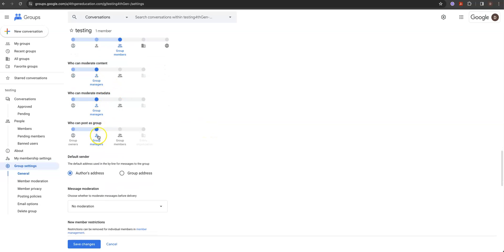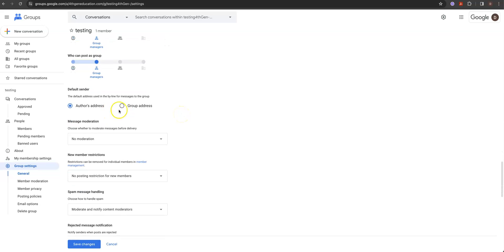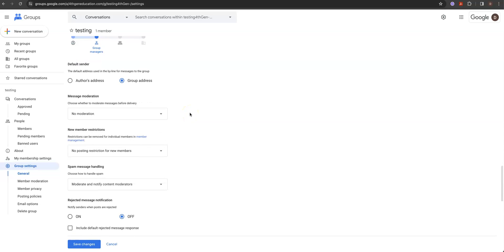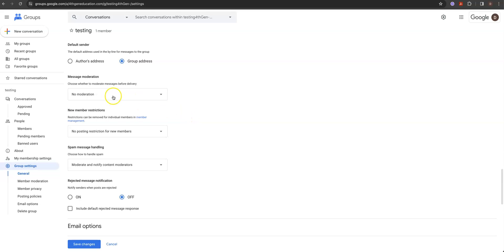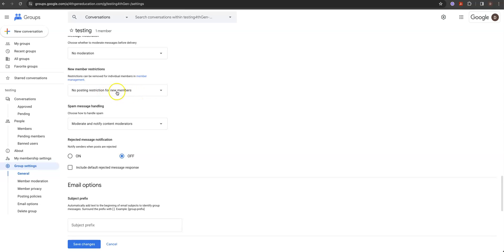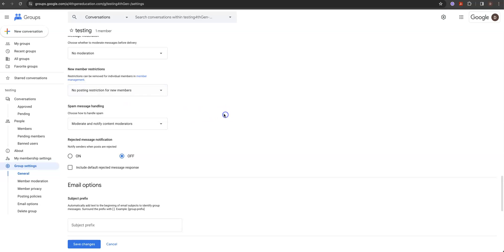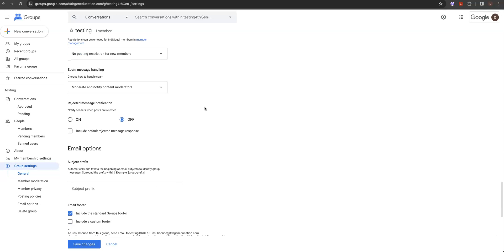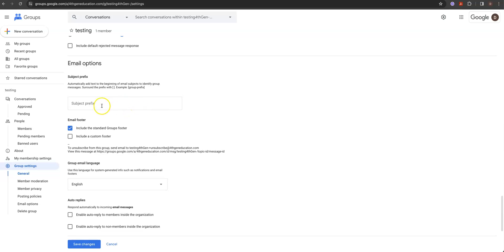Who can moderate — post as the group — group managers. Default sender: I want it to be the group address so we know who did what. Message moderation: since I'm setting this up as an internal team project, I'll leave it as no moderation. New member restrictions: no posting restriction for new members — I'm seeing this as an internal project file folder. No reject message. Email options: you can put in a prefix, so you could put the project name in here.